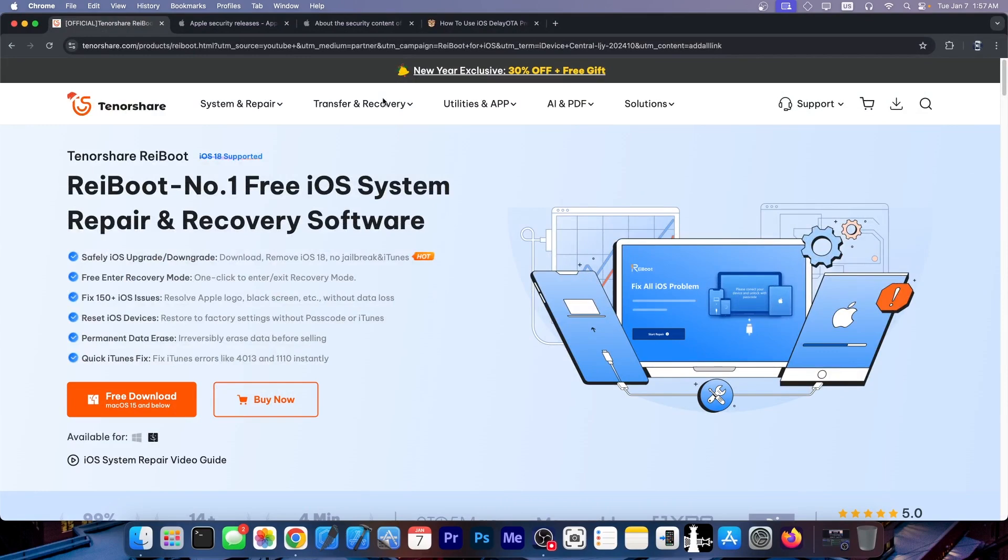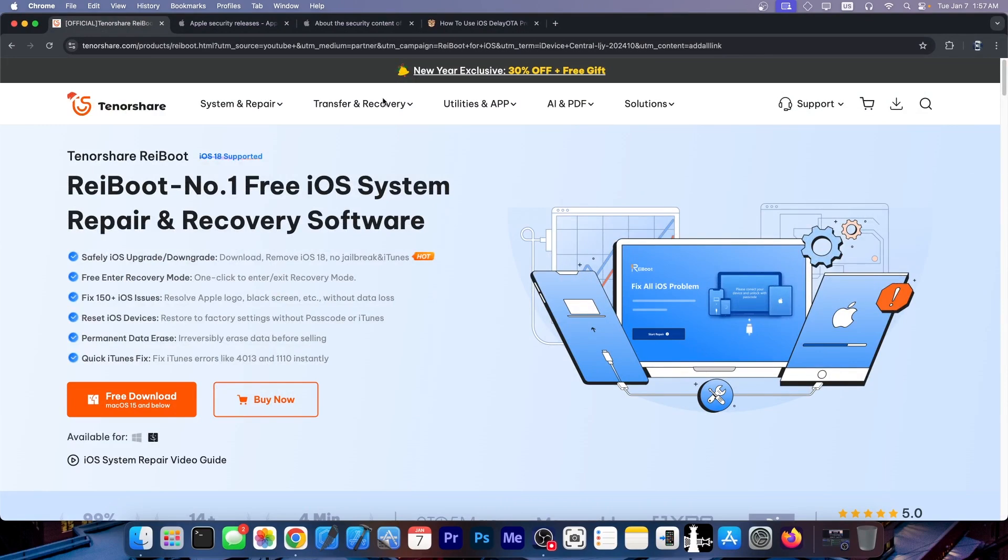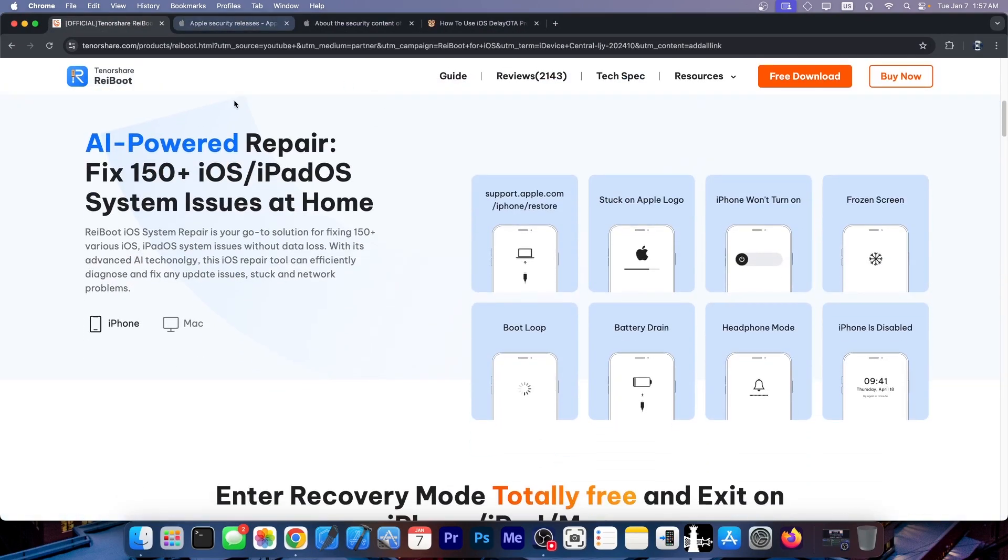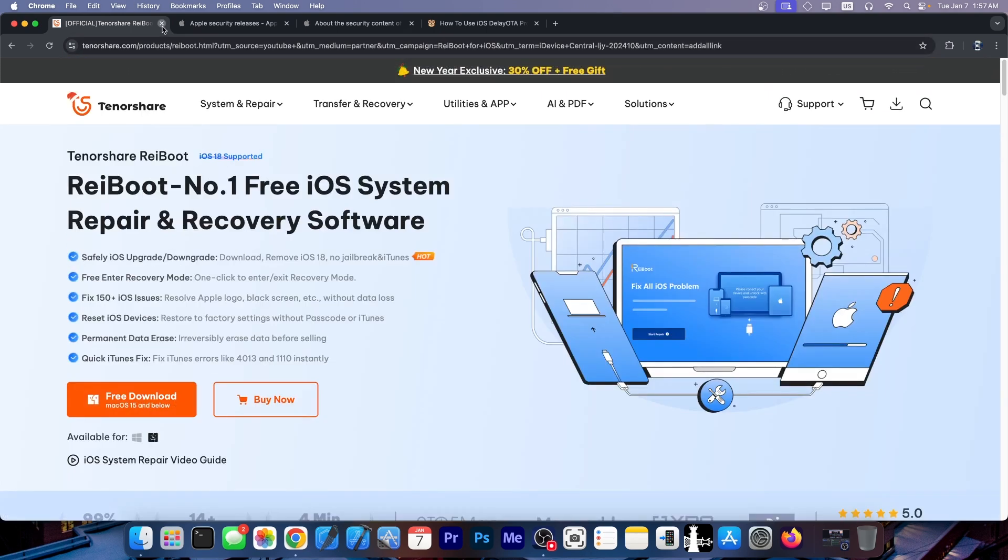This video is brought to you by Tenorshare Reboot, a software that allows you to easily fix your device if it's stuck in recovery mode, DFU mode, Apple logo, and so on. Check the program out in the link below.